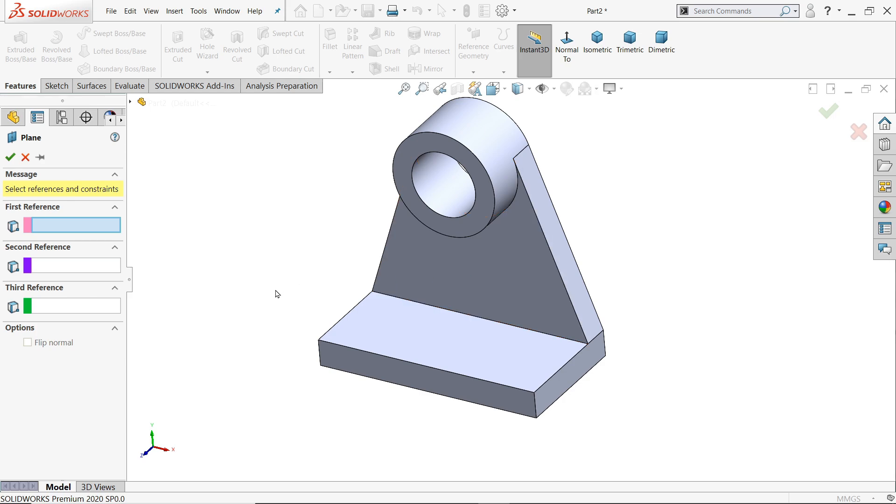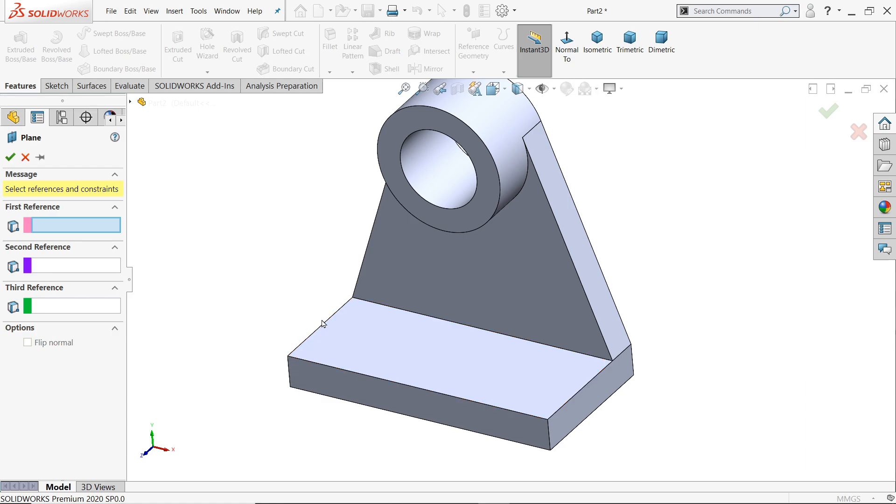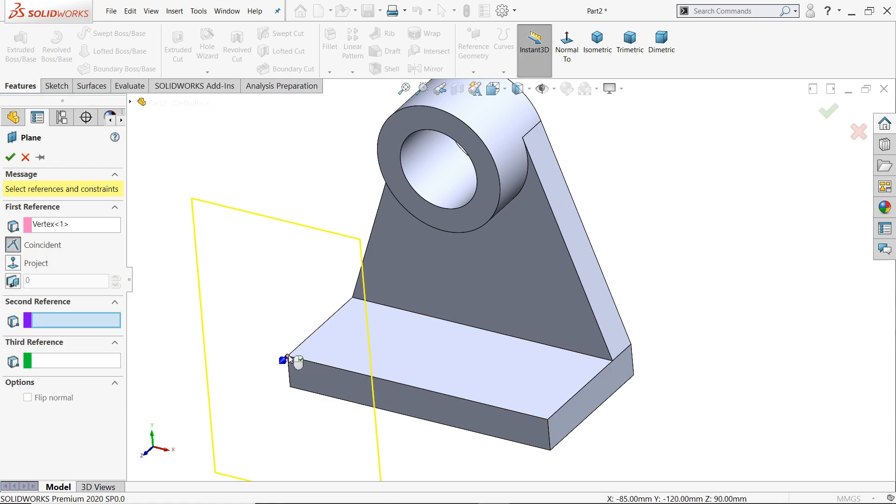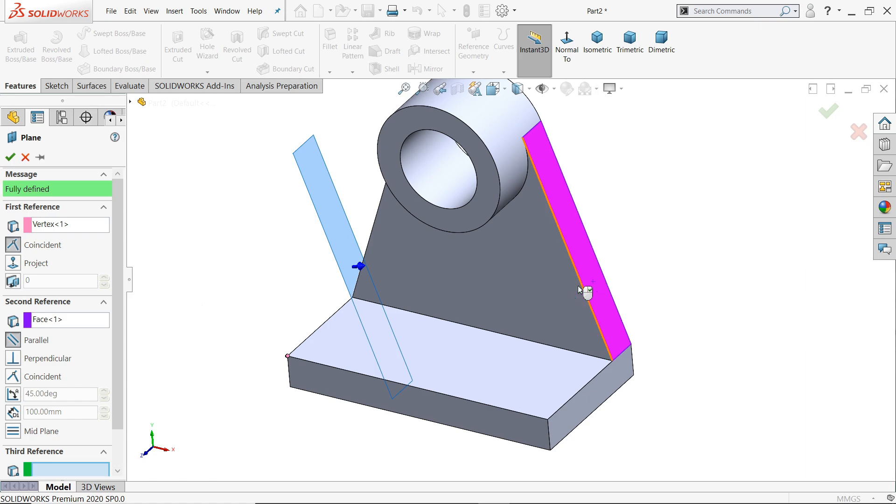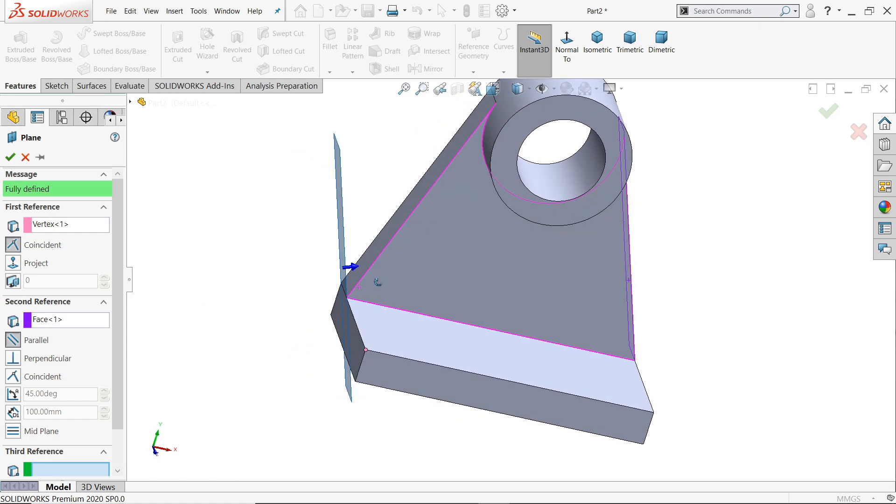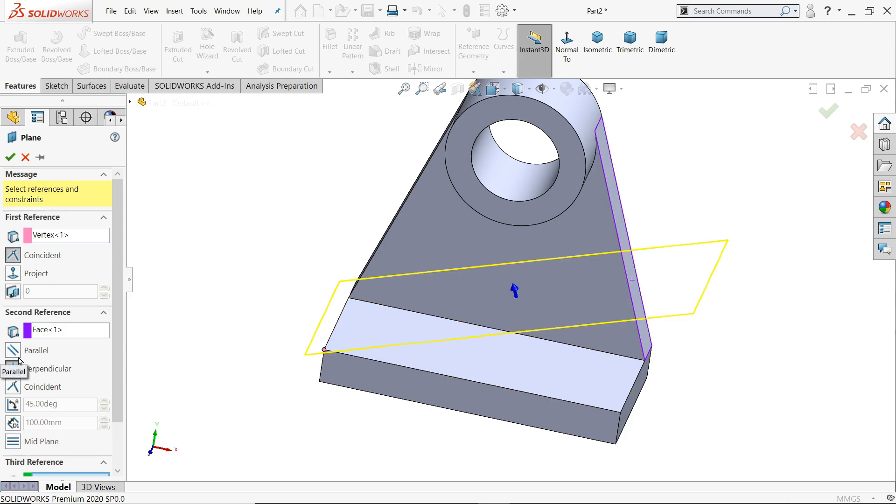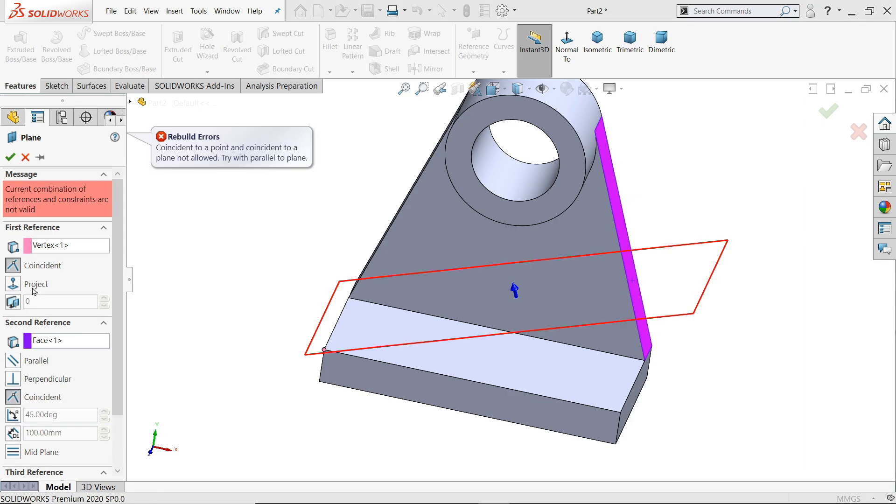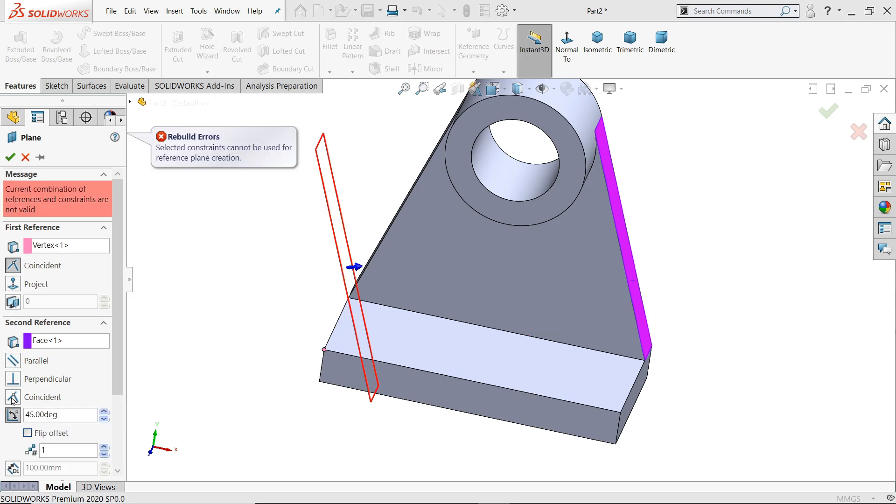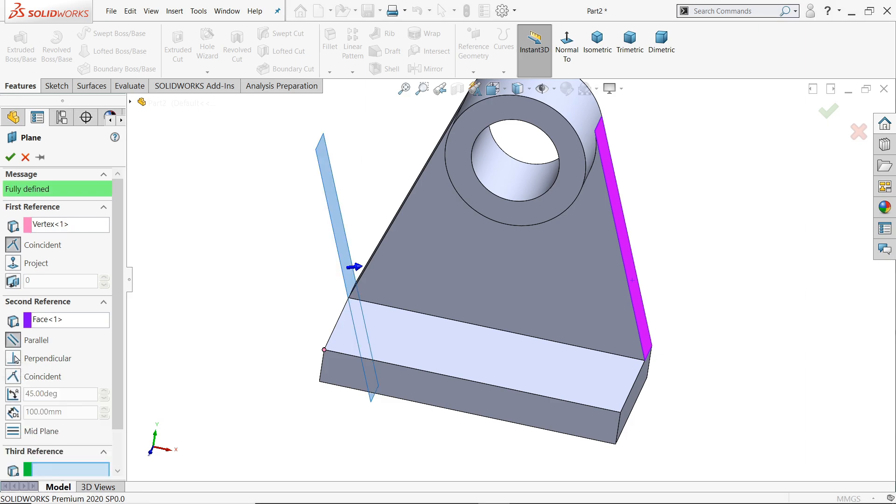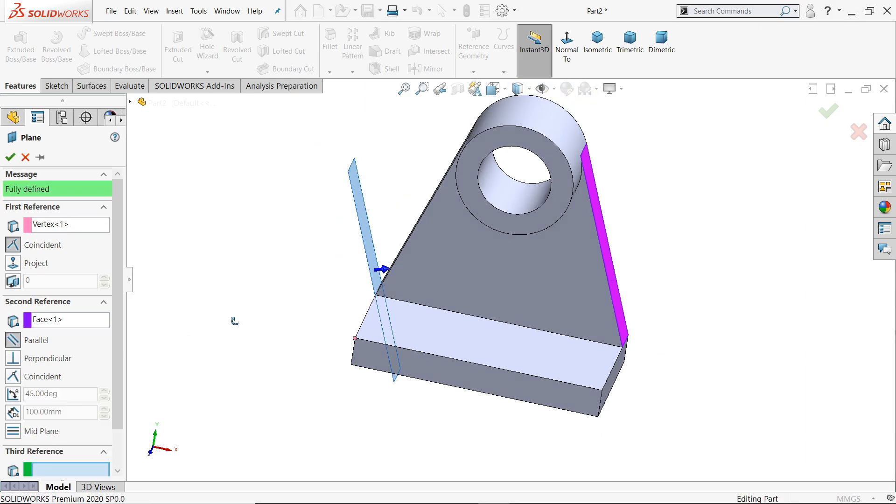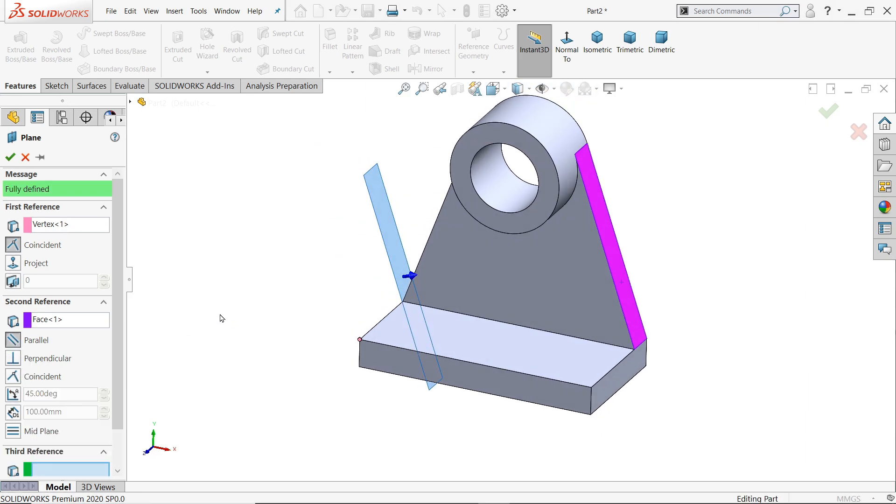Now here we are going to create a plane with the help of face and vertex. So first reference, I'll choose this vertex. The second reference, I'll choose the face. Now see, this plane lies on this vertex, but it is parallel. See here, parallel to this. You can put perpendicular to this, but you can't make coincident. But you can define, you can't define the angle either.